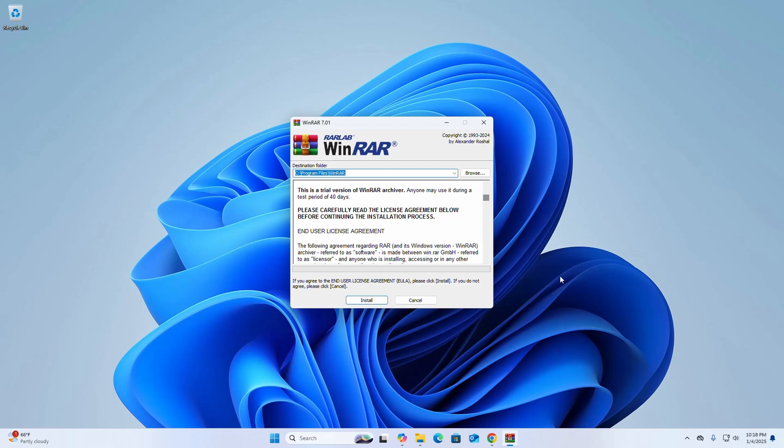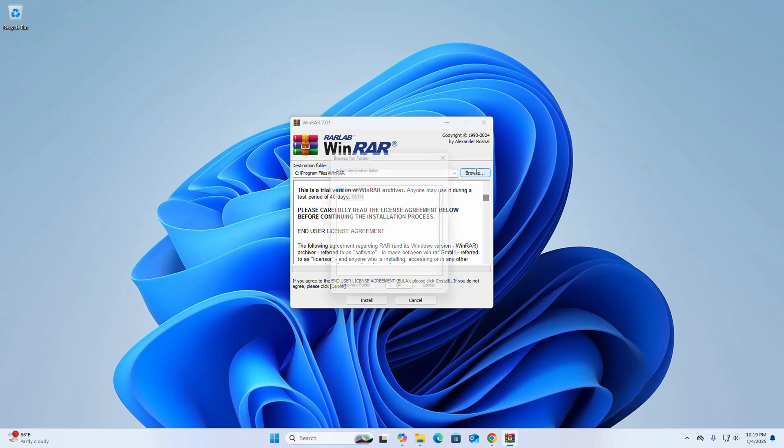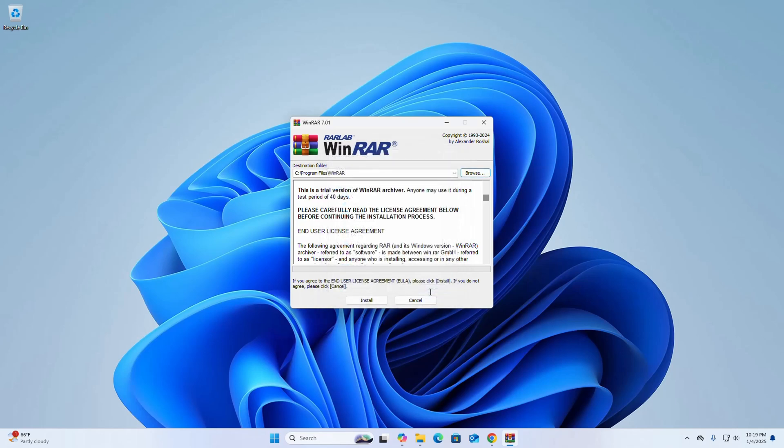Now select the destination folder where you want to install WinRAR. This is the default folder. If you want to change this folder, click on Browse and then browse to the folder where you want to install WinRAR. Then click the Install button.